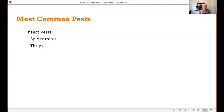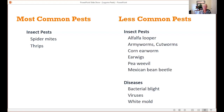I've broken it out into common pests and less common pests. When thinking about the common pests of beans and peas, there are really two: spider mites and thrips. There's a longer list of less common ones, so I'll start with the more common ones and then get to some of the less common ones.